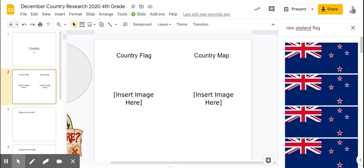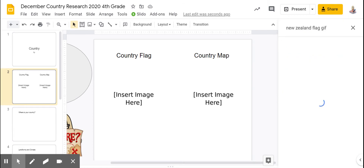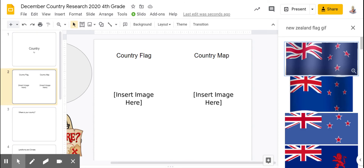If I want a moving flag, I'm going to search for a GIF — G-I-F. Not every country will have a moving flag picture or a GIF, but if you do your search, it will be one of the first two choices.